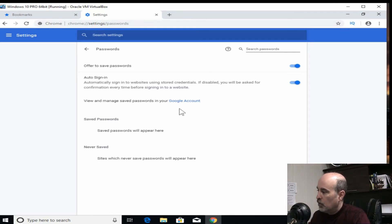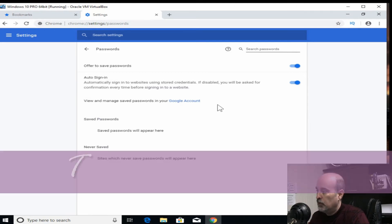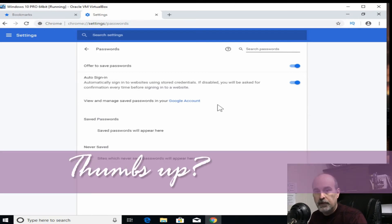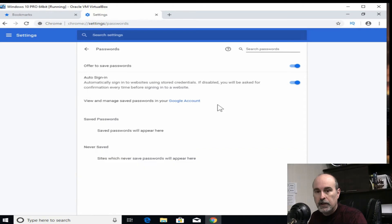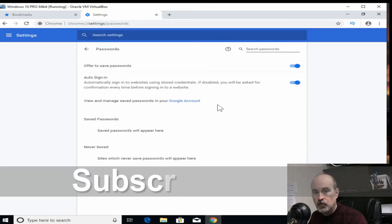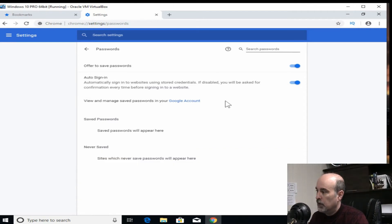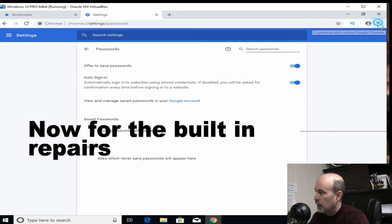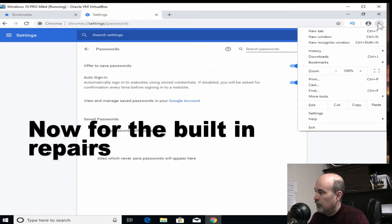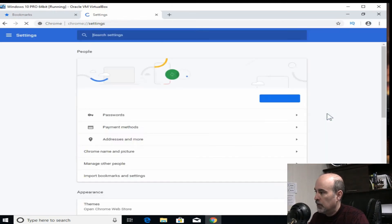So once you have your passwords exported or uploaded to your Google account, you're safe. You've got everything there. Now we're ready to try and repair the Google Chrome. So again up at the three dots and going to settings.